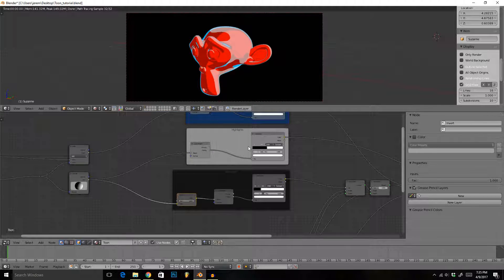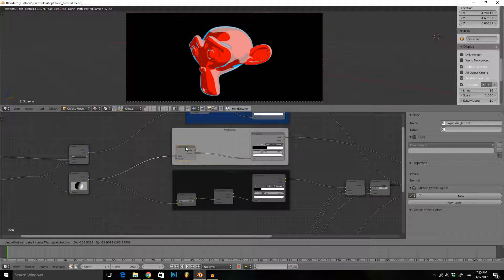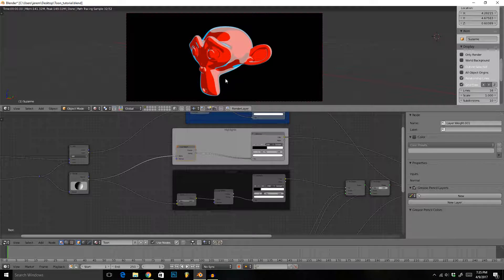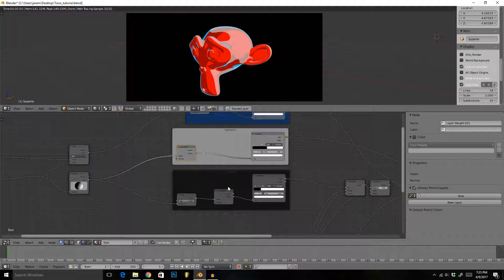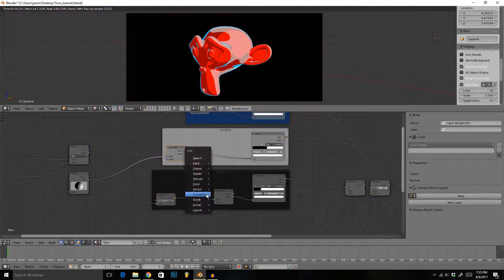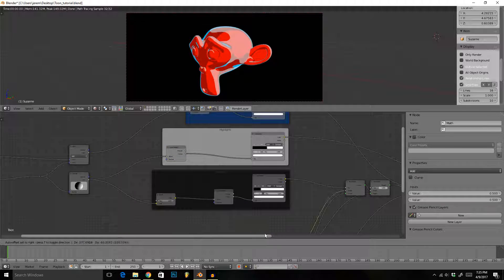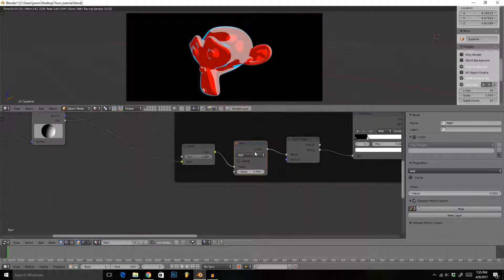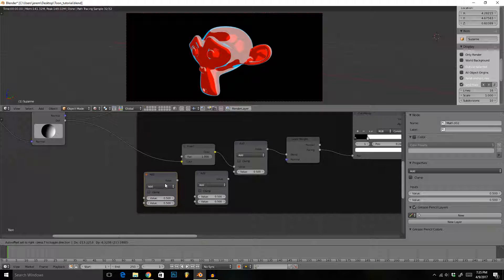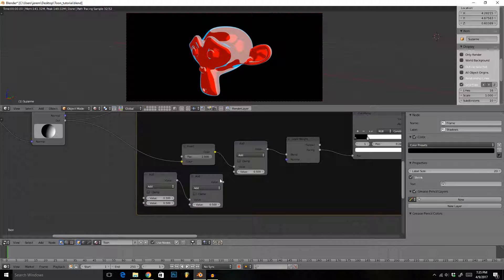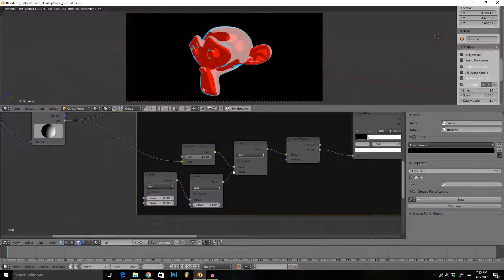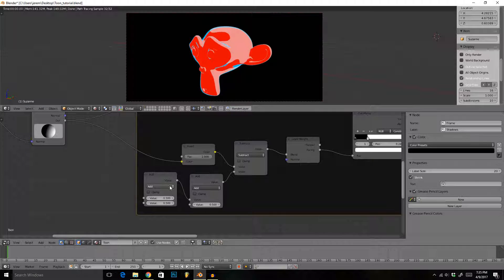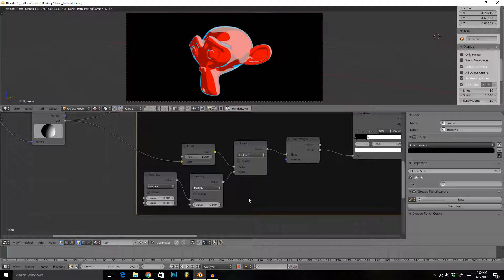Let's get started by adding in some math so we're able to control the highlights and shadow thickness. We'll just do those two first. The setup is going to be the exact same for both of them. We're going to drag in three math nodes like this and let's just connect them up.